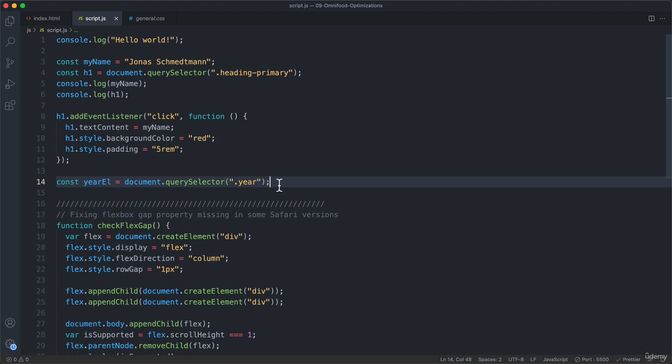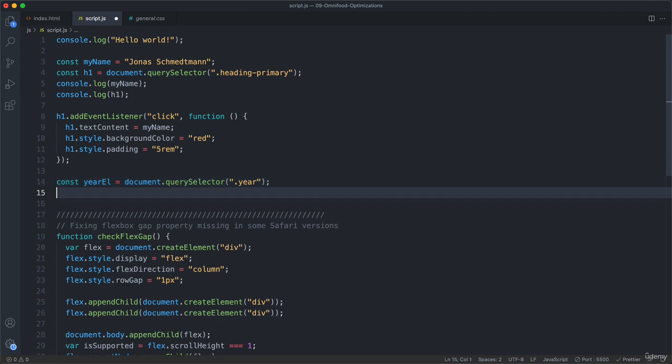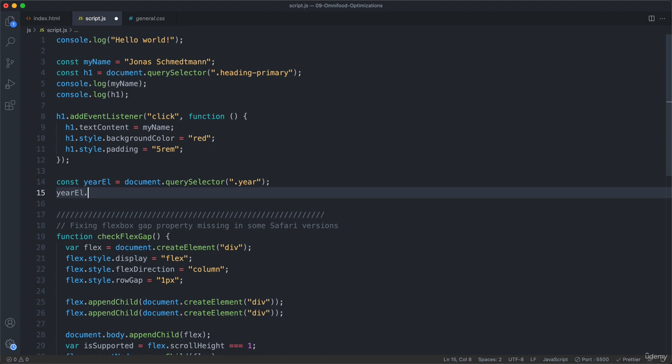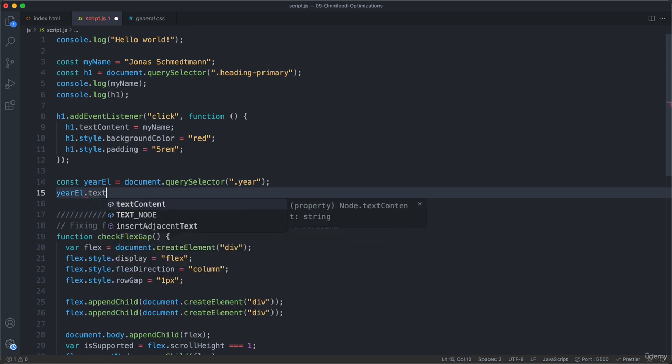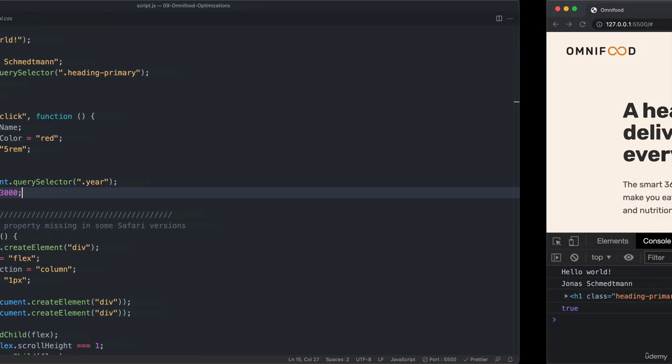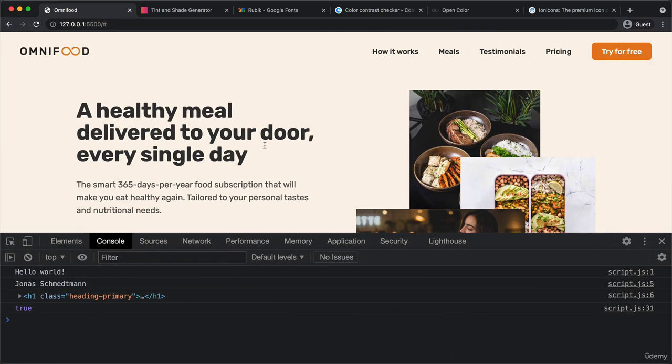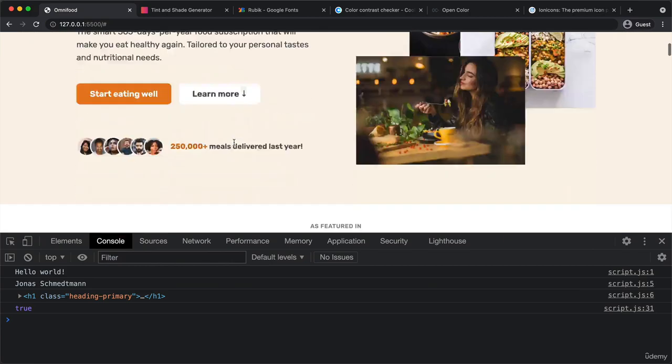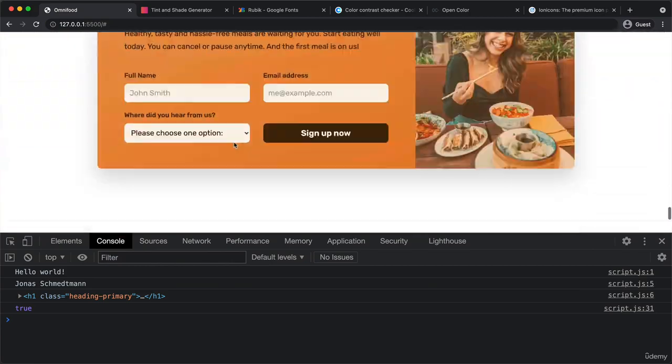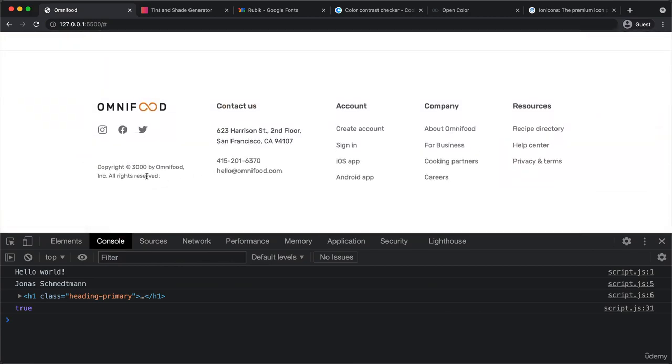Now we can change the text content of this element. So yearEl.textContent, let's say 3000 just for now, just so we see that we successfully selected our element. And yeah, so now it's 3000. But that is still not ideal, obviously.